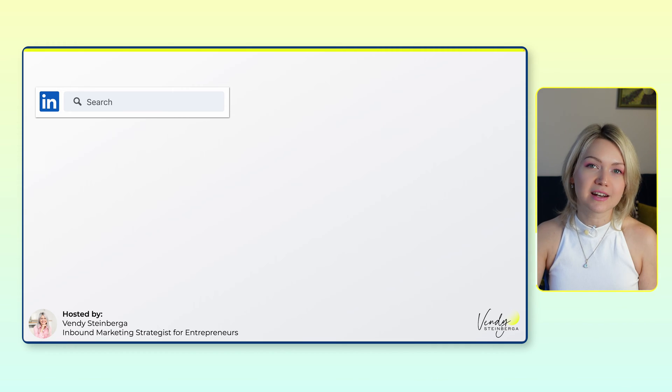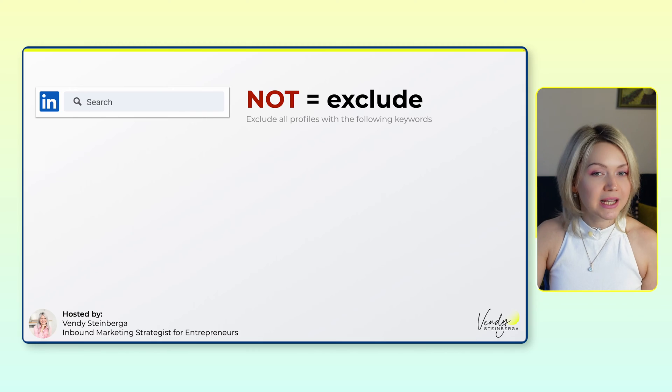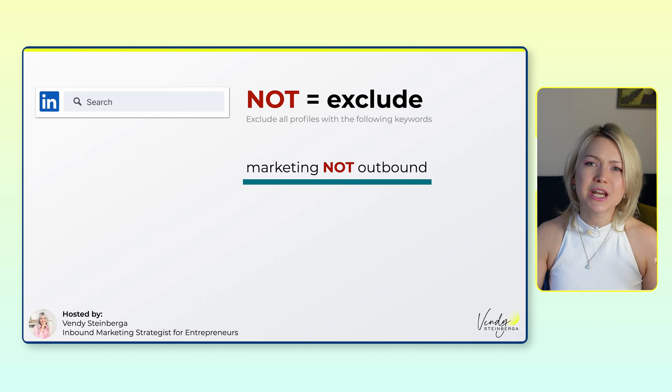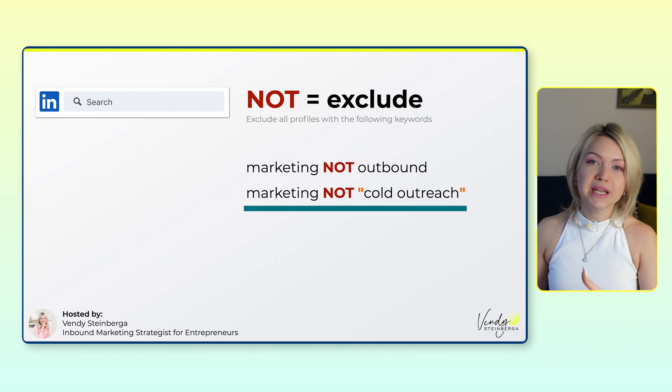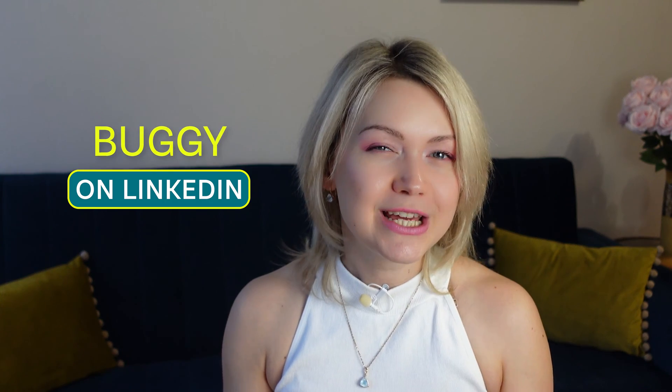Then we have the operator NOT — again, all caps — and this basically means exclude. You're telling LinkedIn to exclude all profiles with the following keywords. So whatever follows NOT is going to be excluded in the search results. For example, I'm looking for everyone in marketing, but don't show me anyone who has "outbound" on their profile. Even if they have the marketing keyword, it's not going to show up if they also have "outbound" — because in my case, I'm not looking for people doing outbound. Another example: marketing NOT "cold outreach" — if they have cold outreach somewhere in the profile, it's not going to be delivered in the results. I do have a caveat: the NOT operator is oftentimes buggy on LinkedIn. Even if you're using it correctly, LinkedIn sometimes doesn't apply it the way it should, and it seems to change on a weekly basis. So this is the one operator that doesn't always work perfectly.